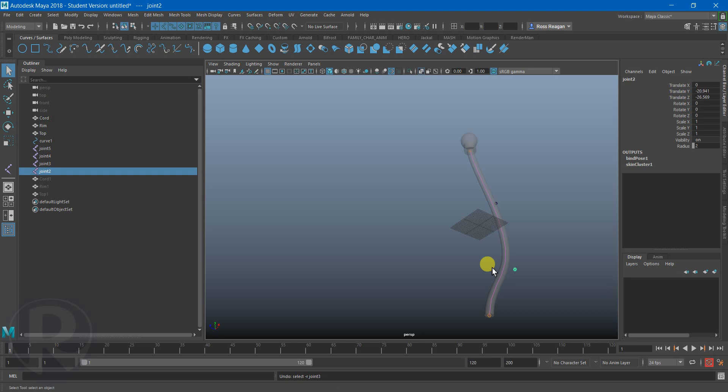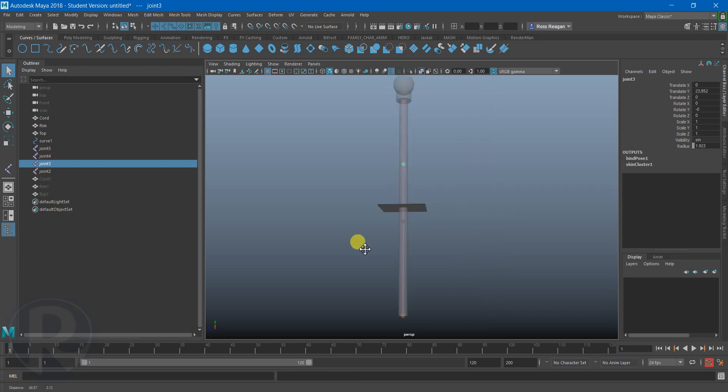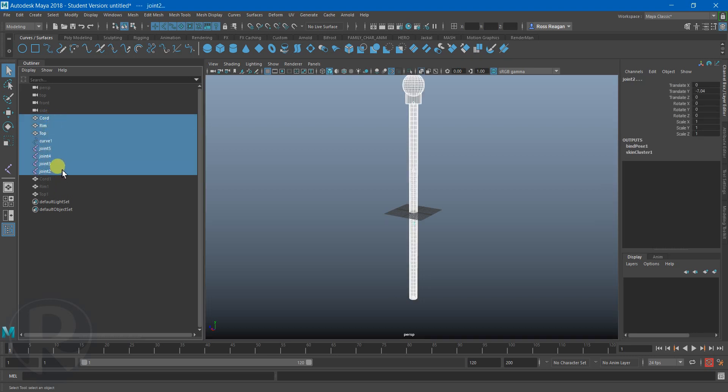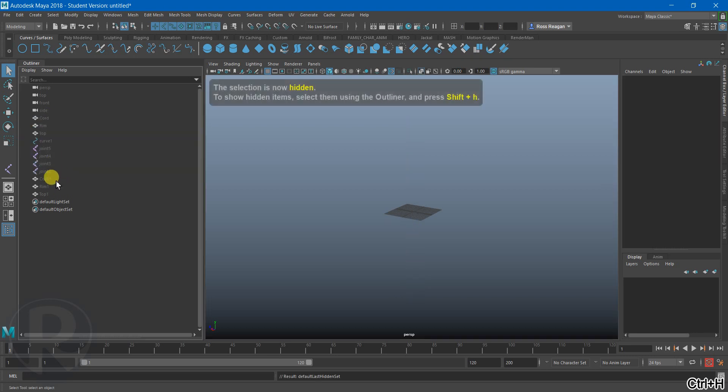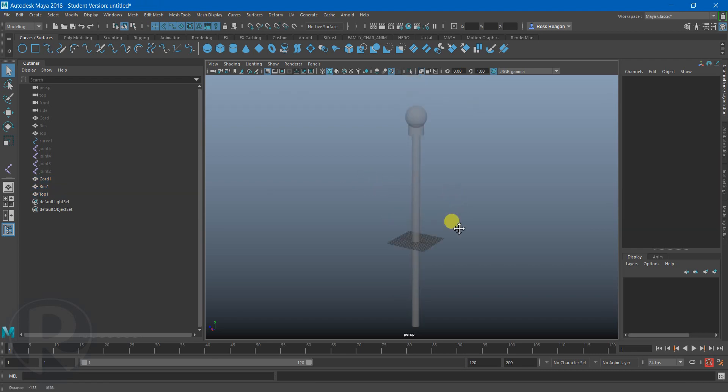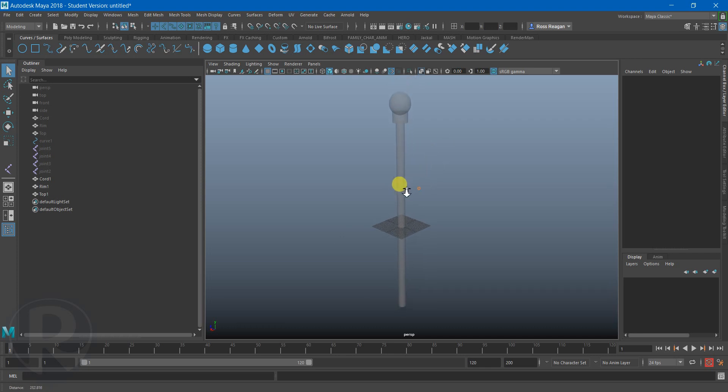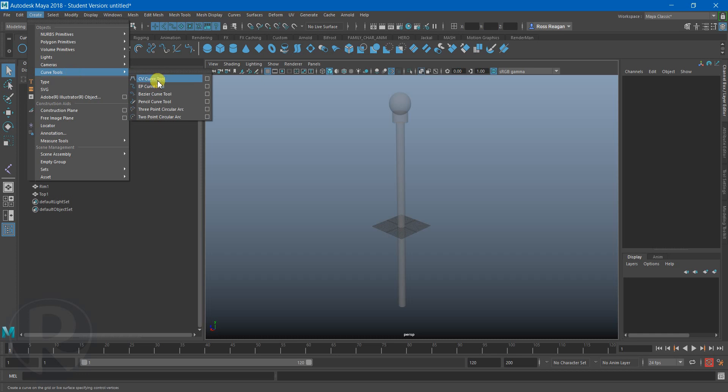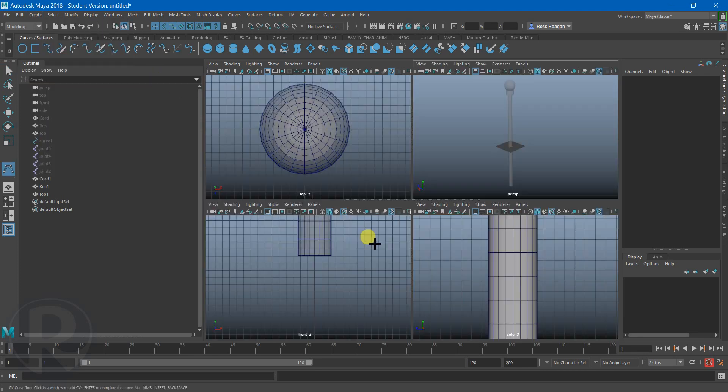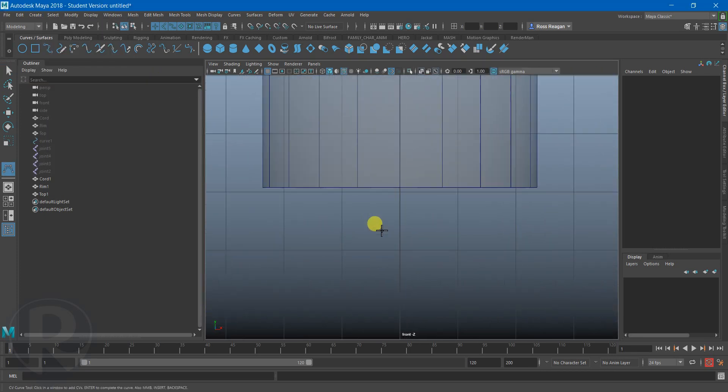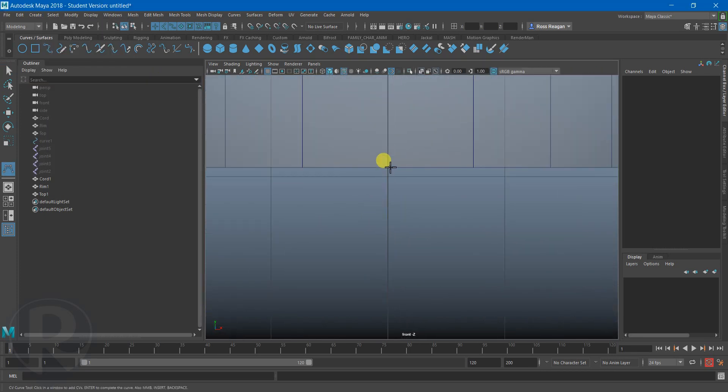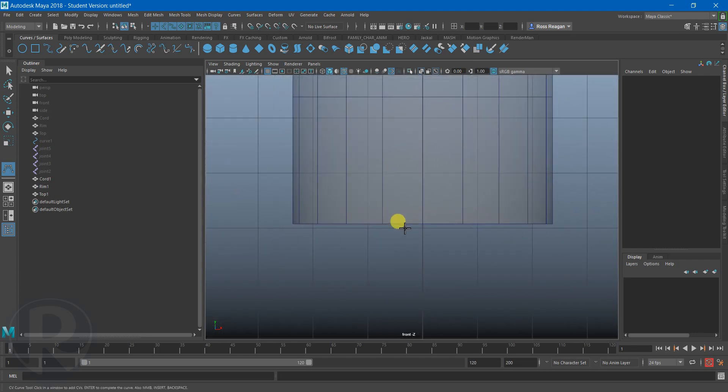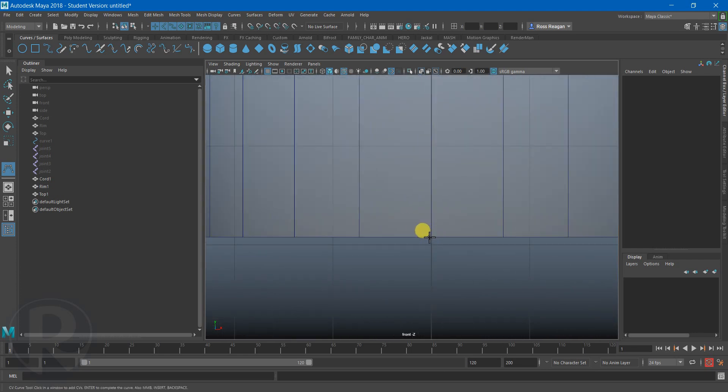So, how did I make this? Well, let's kind of do a little step-by-step here. I'm going to hide everything, and I've already taken the liberty of having a duplicate of all my geometry here. And the first thing I'm going to do is create my curve. So I'm going to go create curve tools and create a CV curve tool.